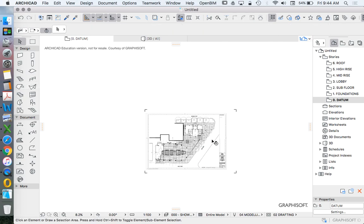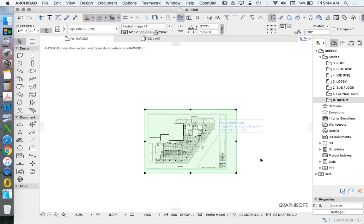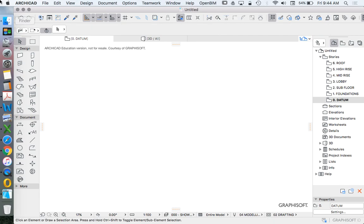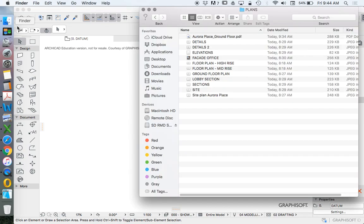We're now going to import a PDF, which isn't a digital PDF but that's OK, it's rastered, into our file to be able to use as a scale reference.